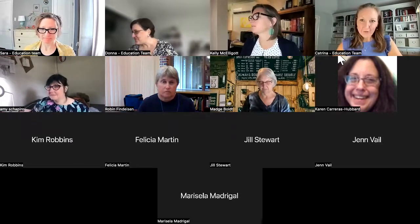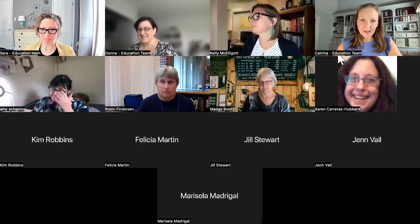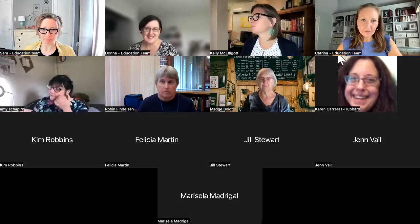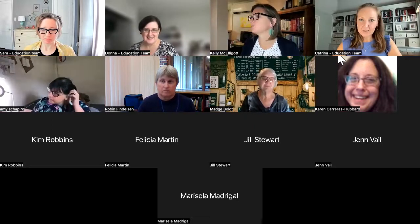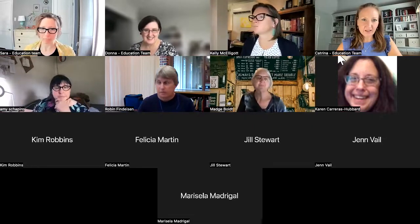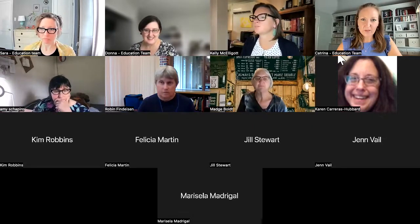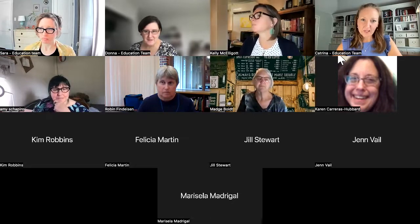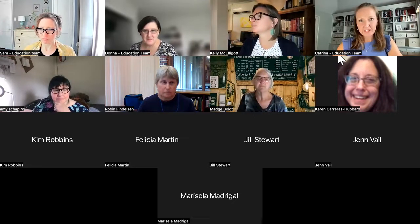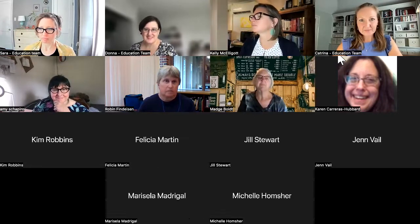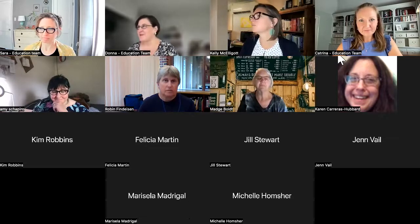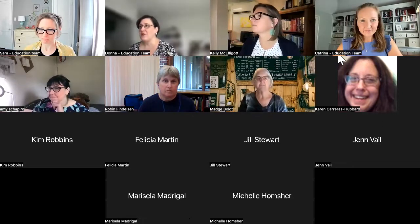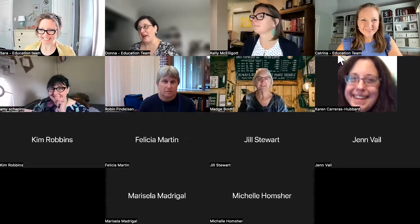Hey everybody! I am relatively new to the librarian world. I just got my MLIS from the University of North Texas and I come from a background in school libraries and public libraries. And today is her third day, so we were very happy to see her come back!